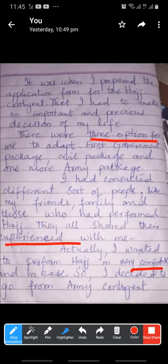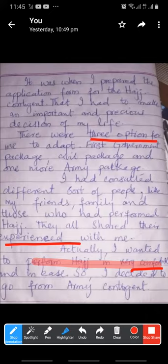Here we will not put the '-ed' ending. They all were experienced persons, so they share their experience with me.